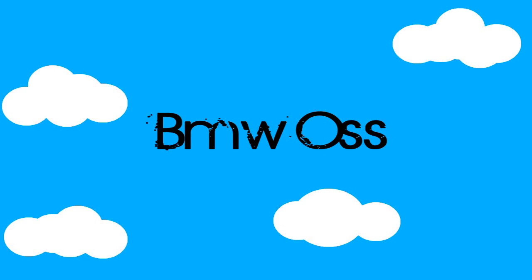Hey guys, this is BMW OSS and I have a tutorial today on how to make your videos widescreen in Sony Vegas.